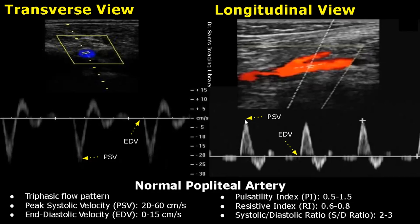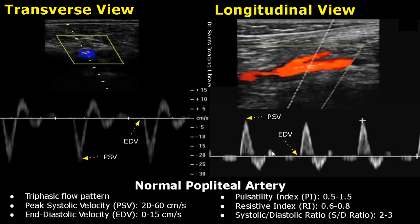It is triphasic because we see the waveform in three different shapes. The first phase is the systole — the wave is above the baseline and we can get peak systolic velocity. The second phase is the early diastole, seen below the baseline, which means there is some flow reversal. The last phase is seen above the baseline as well, but it is very small — sometimes it is also zero, which gives us the end diastolic velocity. It is the late diastole.